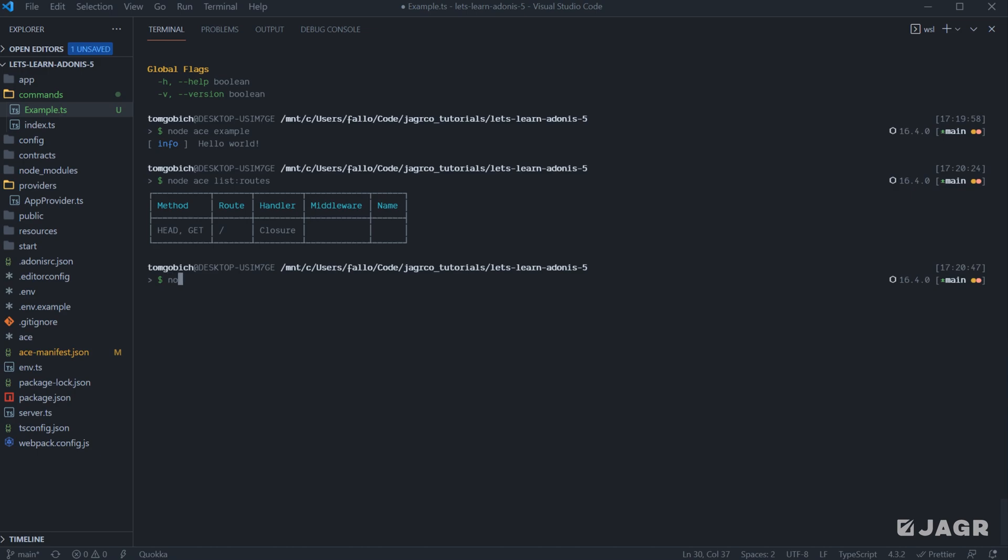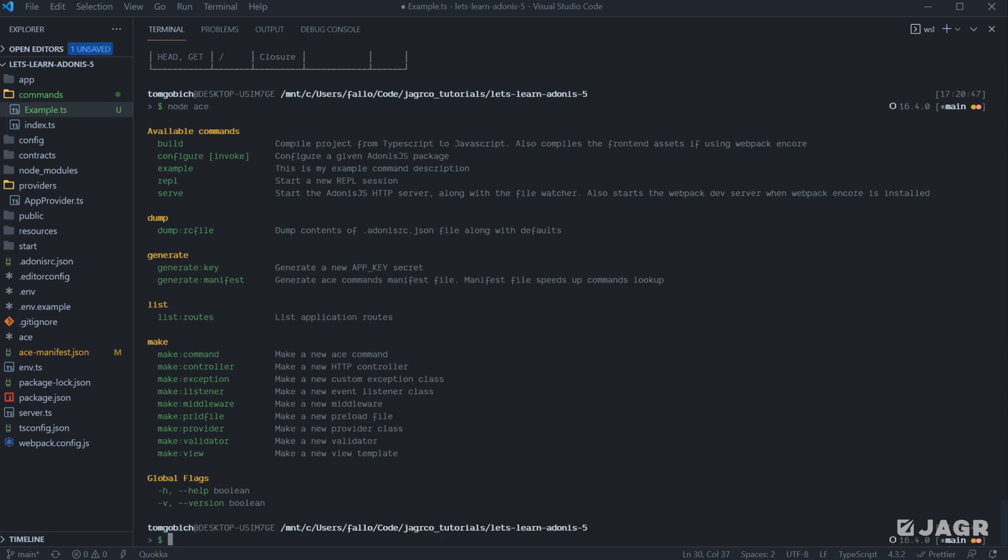So to summarize, to run a command, you do node ace to say that you want to communicate with the ACE CLI and then the command name. If you just run node ace, you'll get the list of commands. Whenever you create a command yourself, it will be added to the available commands section and make sure to make use of the help flag to see a description of what a particular command does, what its arguments are, and what it itself accepts as a flag.